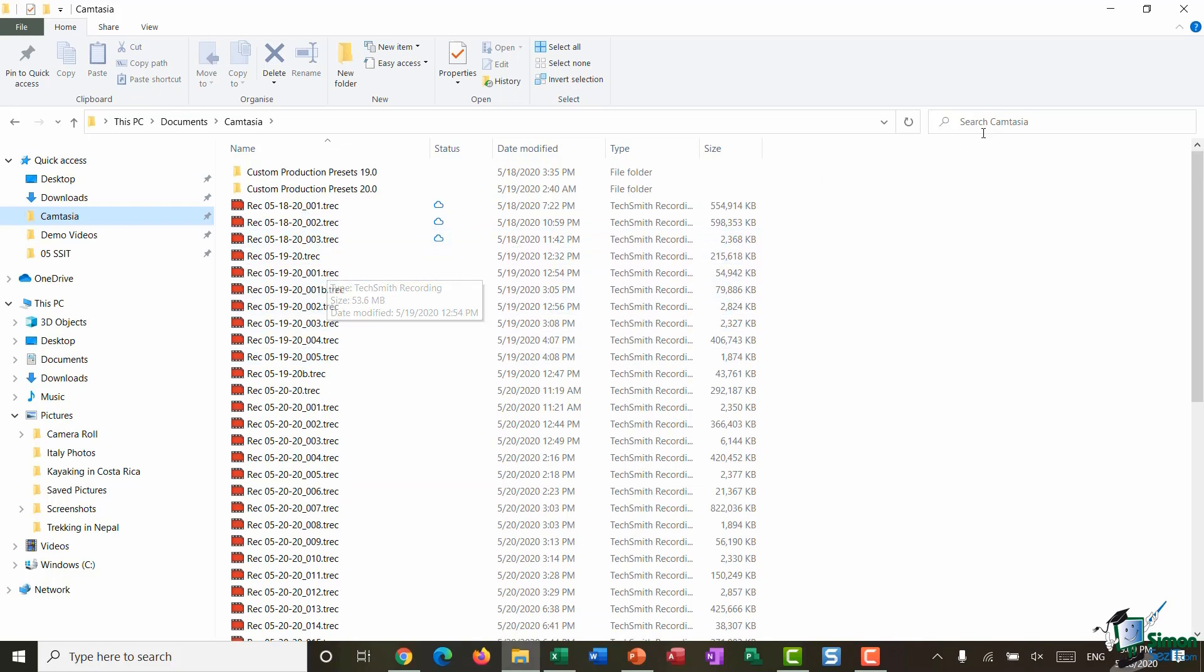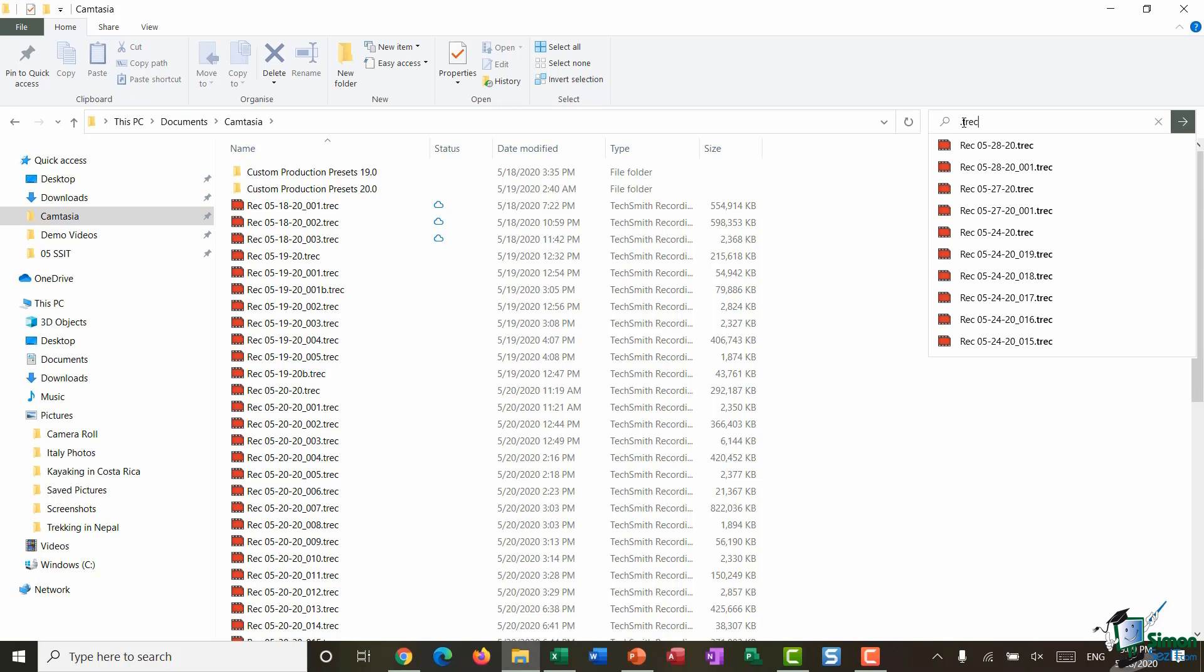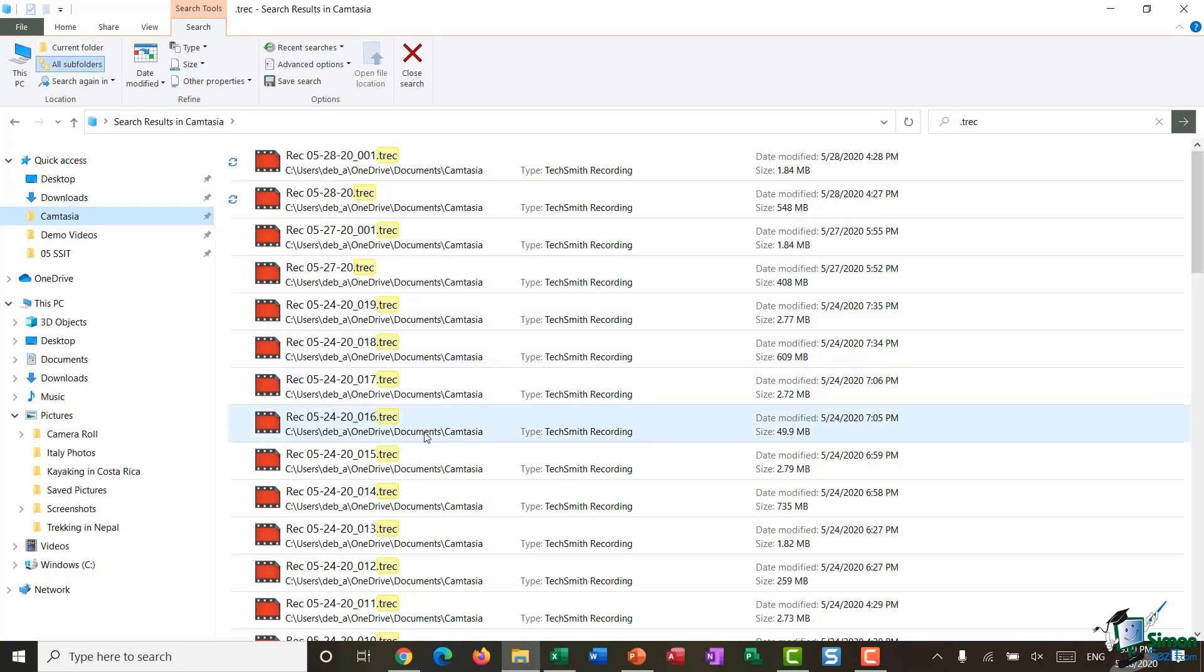Now I do have quite a few files in here which is why it's quite nice to use this folder to show you some refinements. So if I click up in the search box again I'm going to type in .trec and hit enter, and it's just going to pull back all of those files with a .trec file extension.